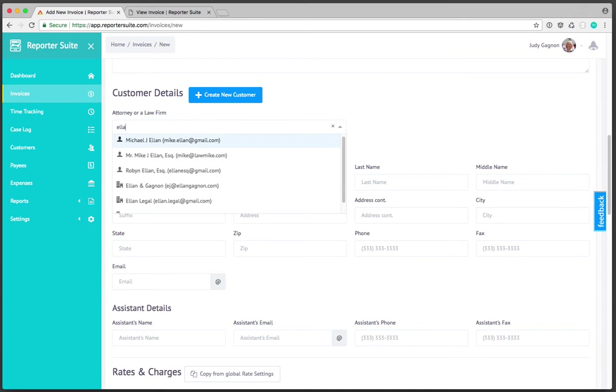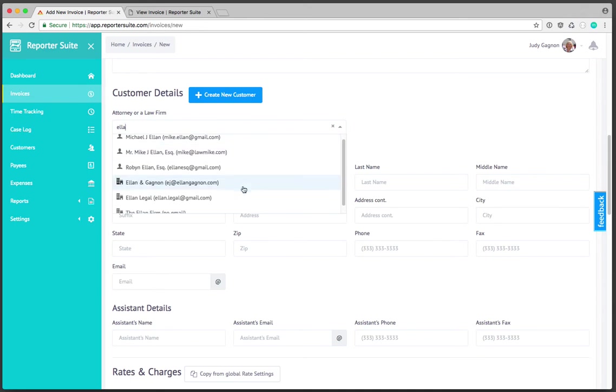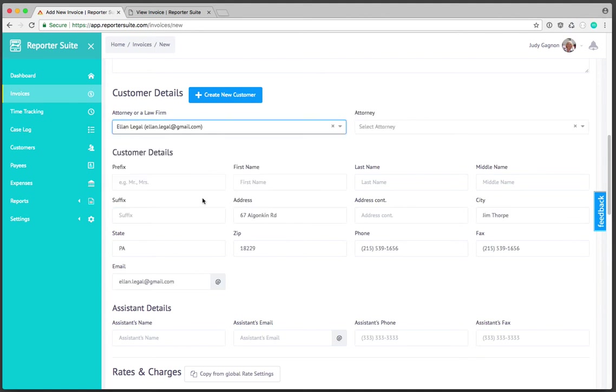I'm going to start typing in Ellen because I have a testing firm that I can use for this demonstration. Here's Ellen legal. I'll click on that and then the next thing it's going to ask me is which attorney at that firm.